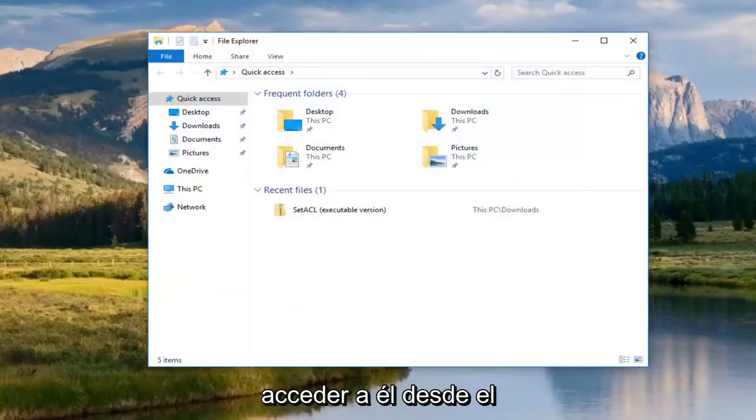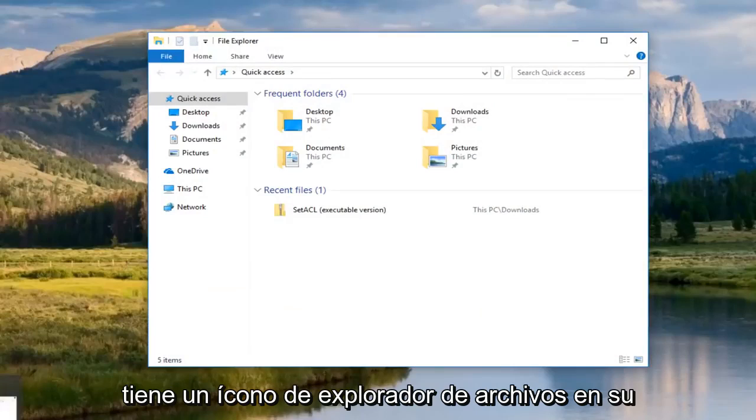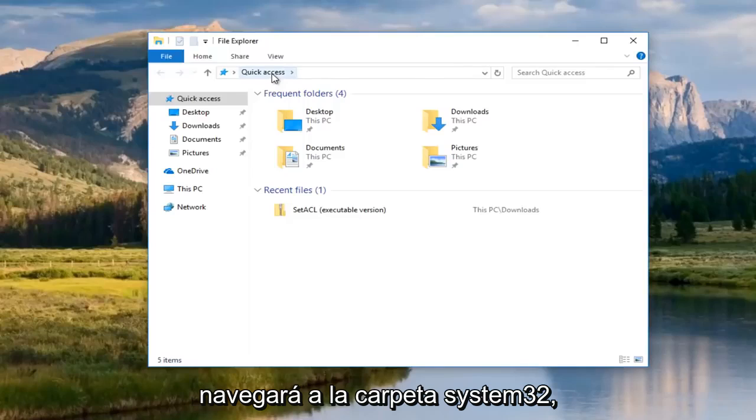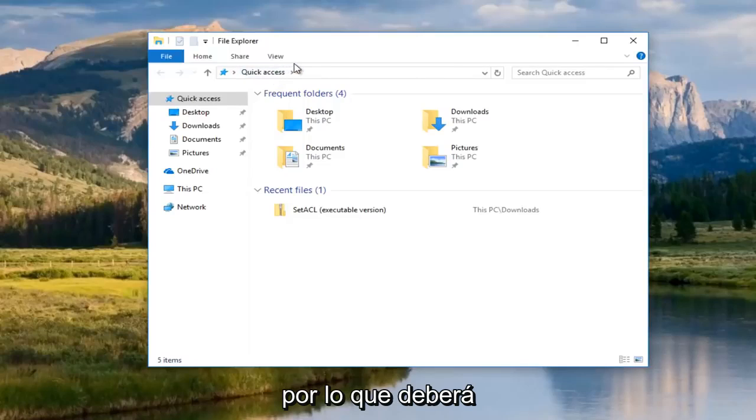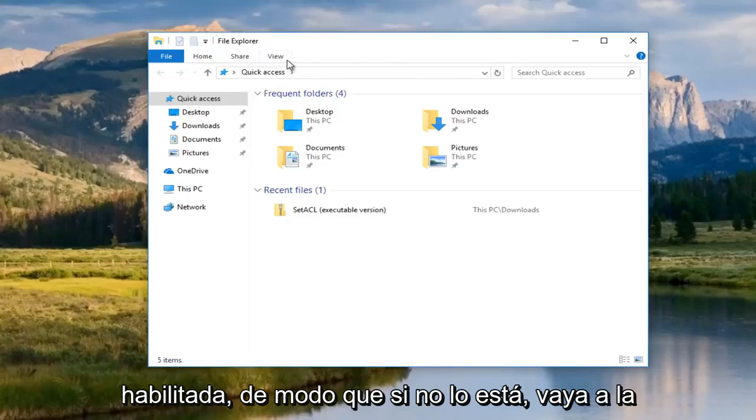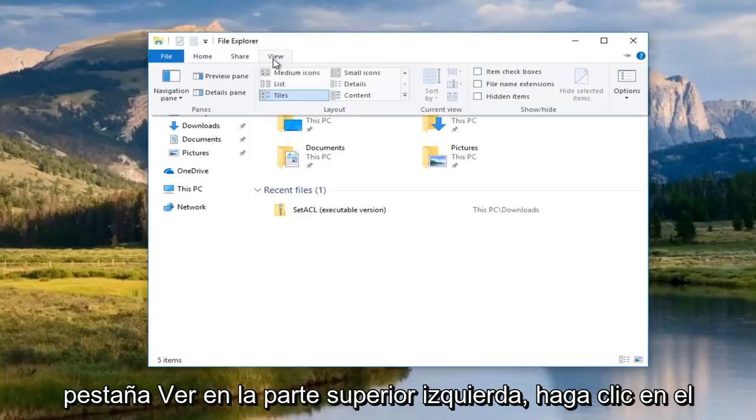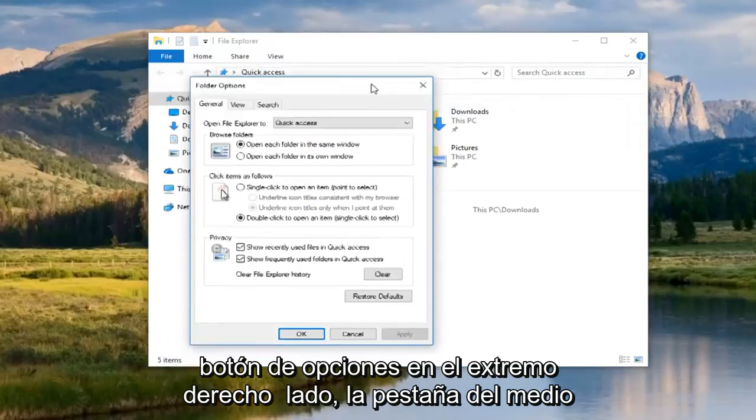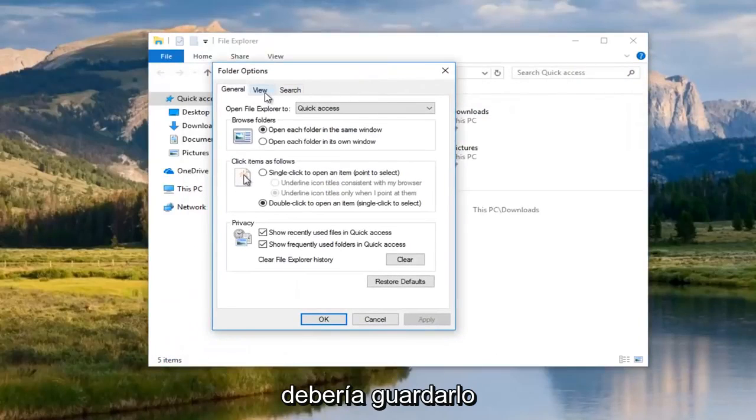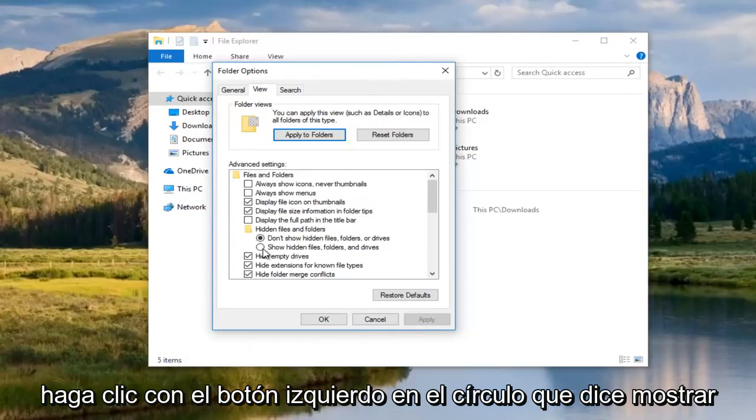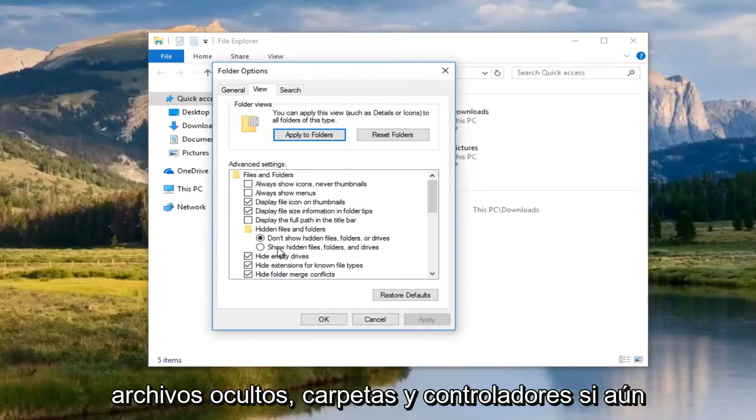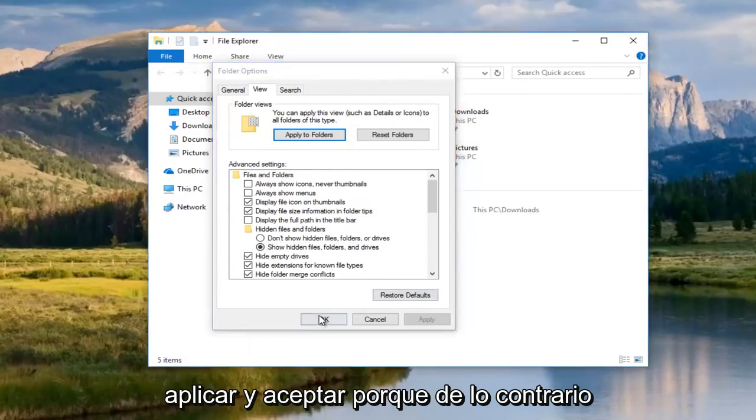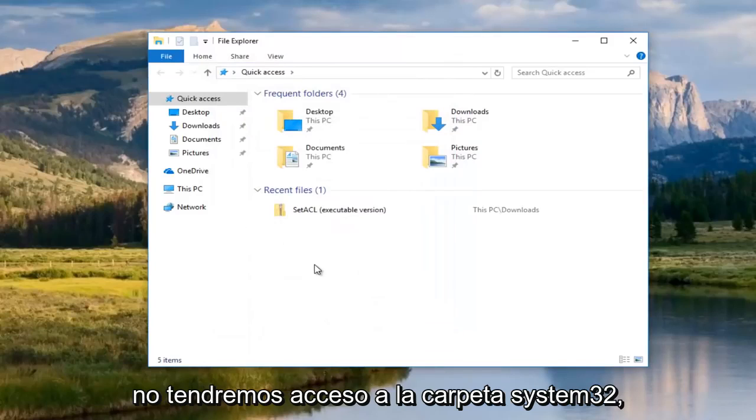Now I'm going to open up File Explorer. You can either access it by going through the Start menu and type in File Explorer or if you have a File Explorer icon on your taskbar. We're going to navigate over to the System32 folder. You're going to have to make sure that your hidden folder view is enabled. If it's not, go up to the View tab at the top. Left-click on the Options button at the far right side. The middle tab should say View. Underneath Hidden Files and Folders, left-click on the circle that says Show Hidden Files, Folders, and Drivers if it's not already selected. Then click on Apply and OK because otherwise, we will not have access to the System32 folder.